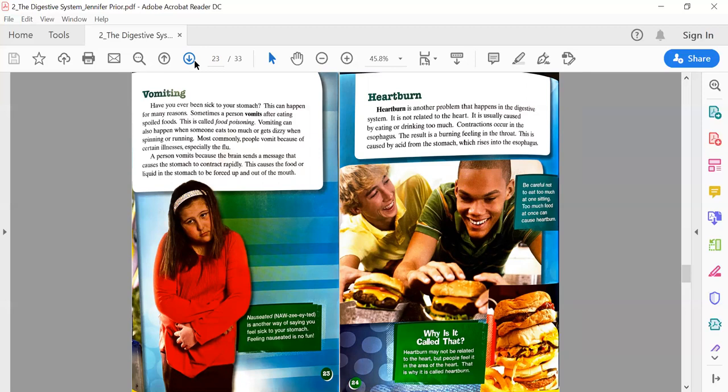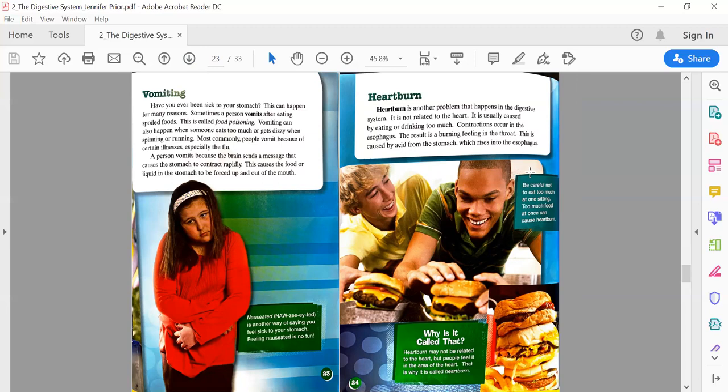Page 24: Heartburn. Heartburn is another problem that happens in the digestive system. It's not related to the heart. It is usually caused by eating or drinking too much. Contractions happen in the esophagus. The result is a burning feeling in the throat, caused by the acid from the stomach which rises into the esophagus. Text boxes: Be careful not to eat too much at one sitting. Too much food at once can cause heartburn.